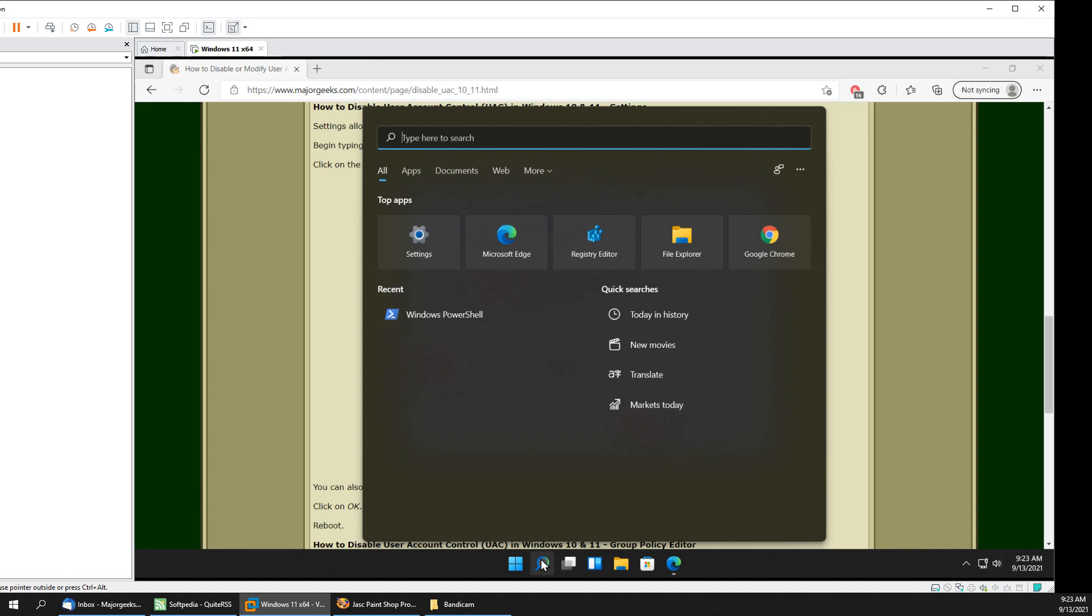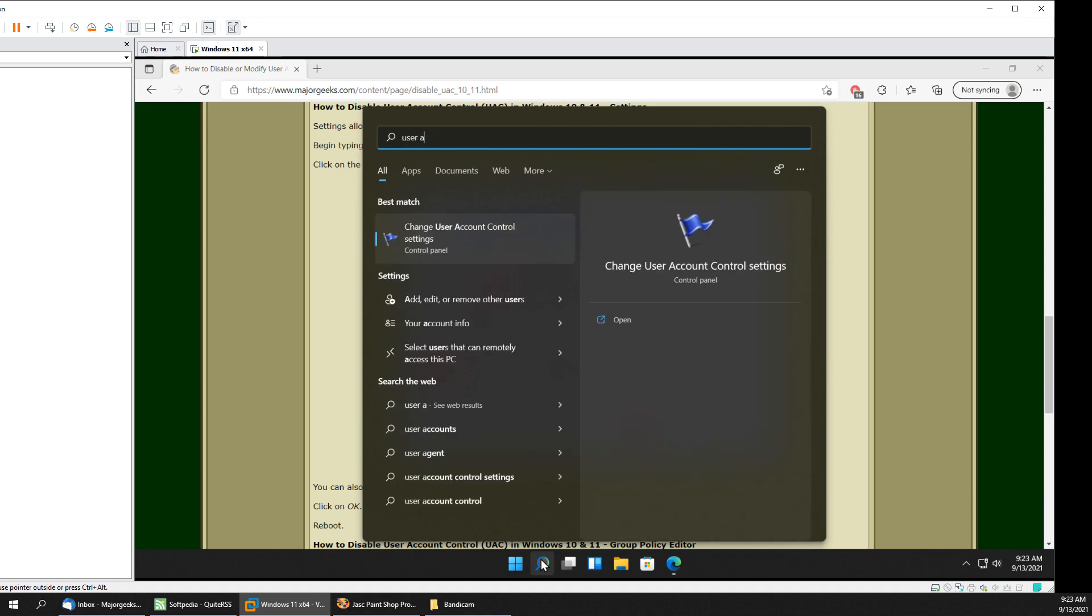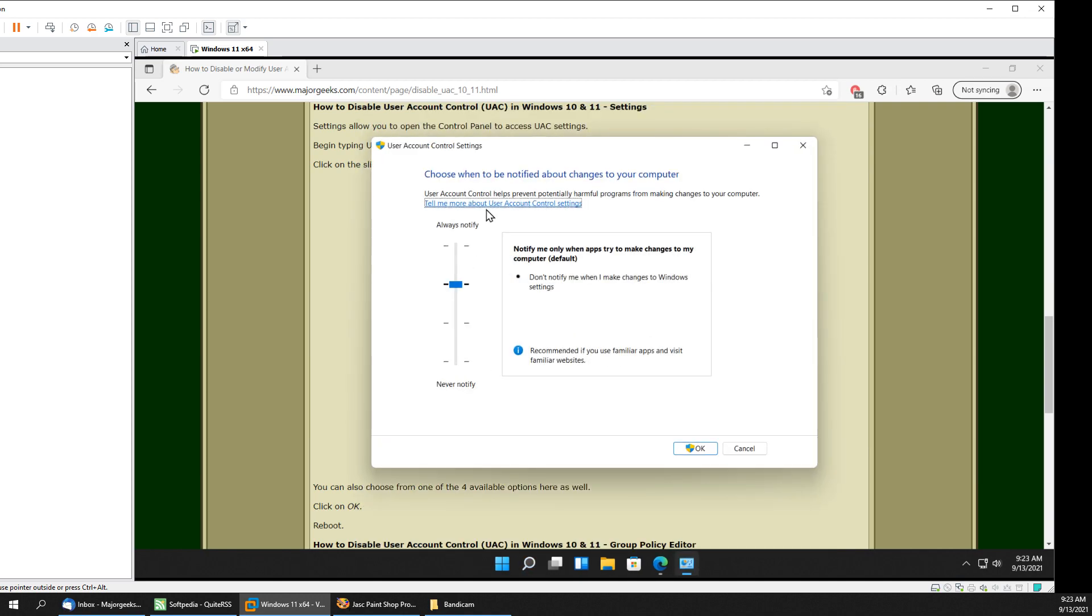So let's go user. There it is right there. Change user account control settings. There it is. So you have four settings. You can try. It's easy to get to as you can see.